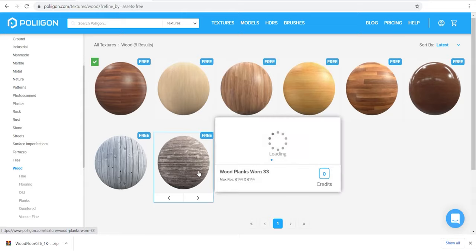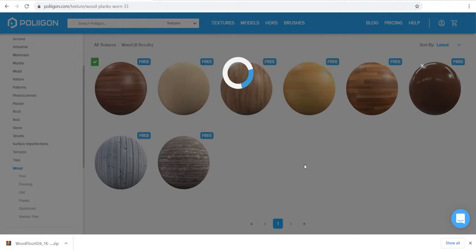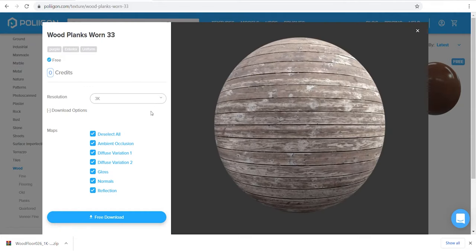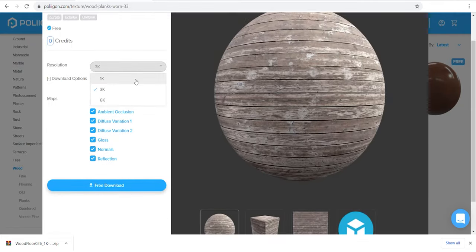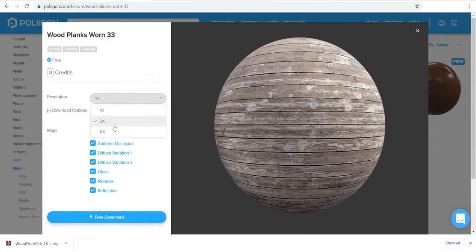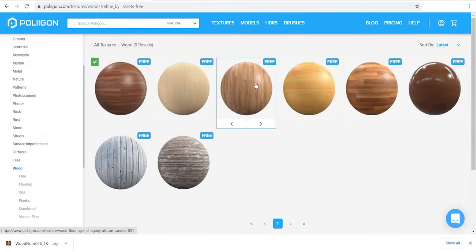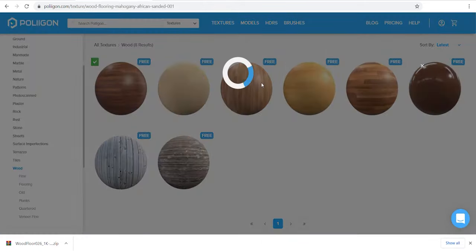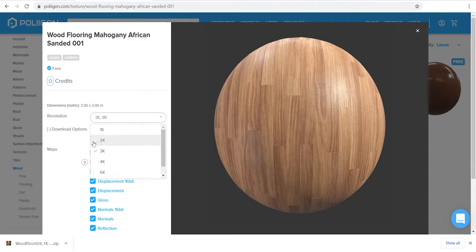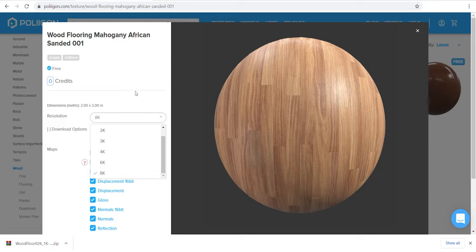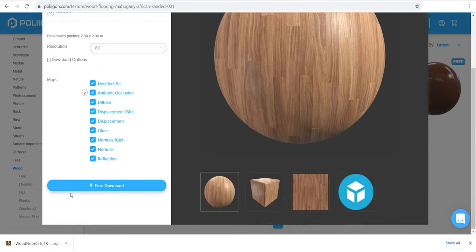Let's check the details of this material. This material includes three different resolutions. Some others include like four or five different resolutions. Let's check another one. This one has many different resolutions.